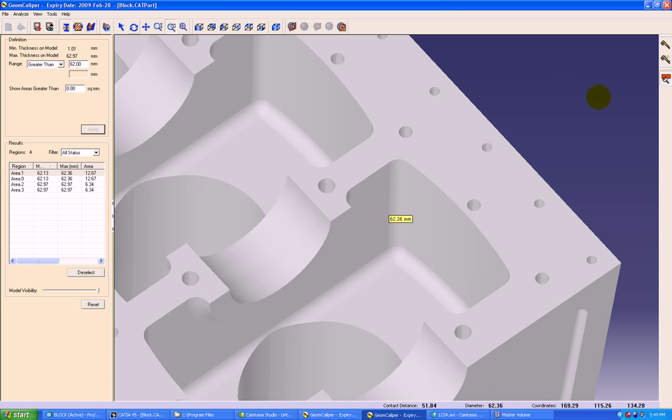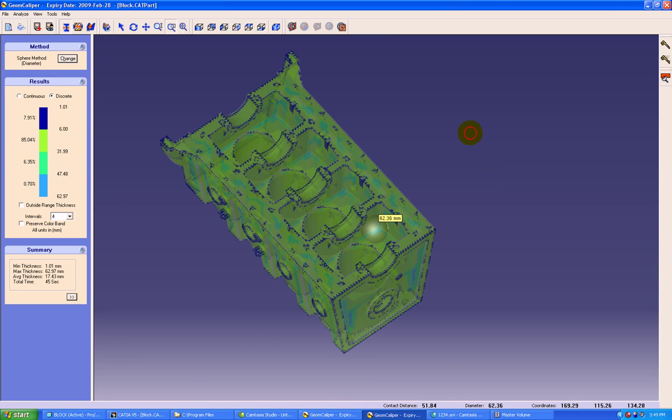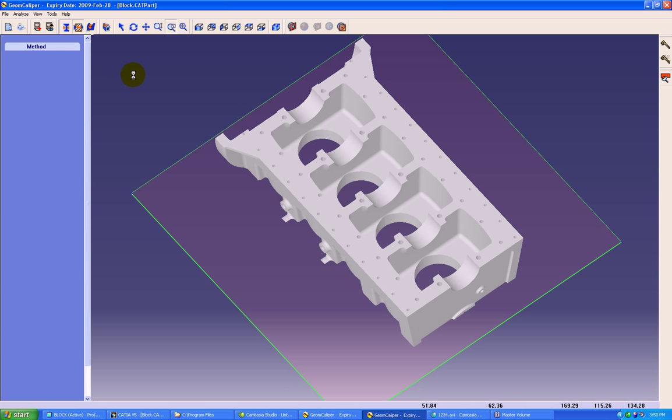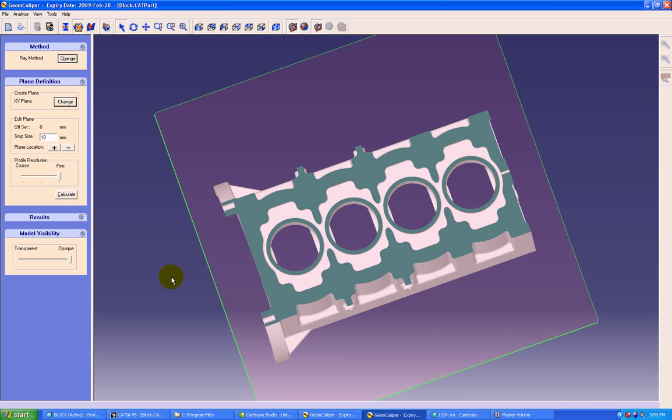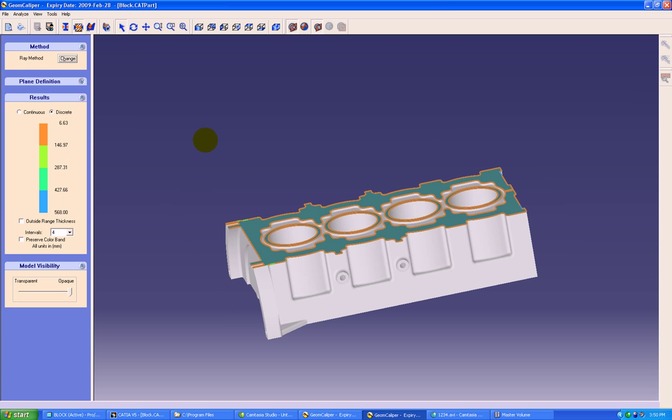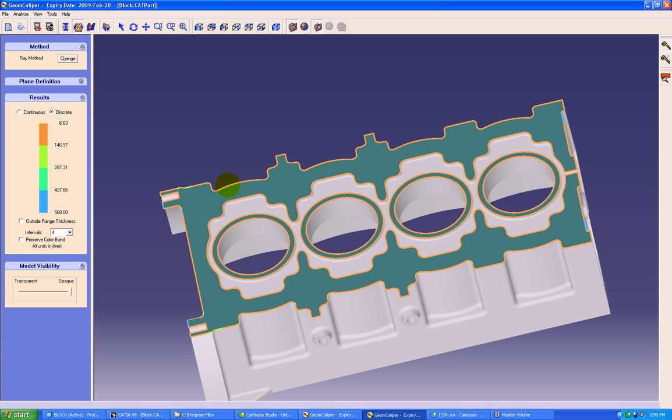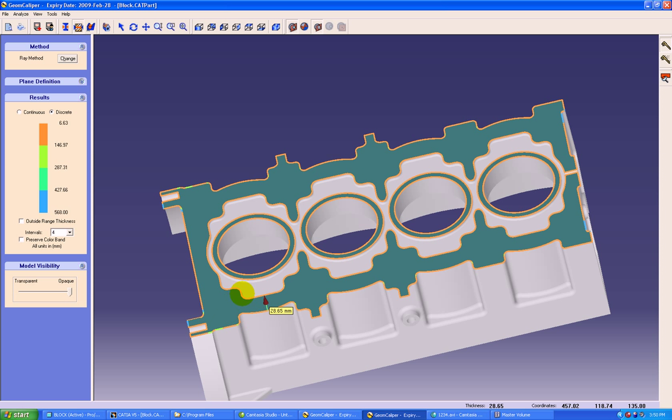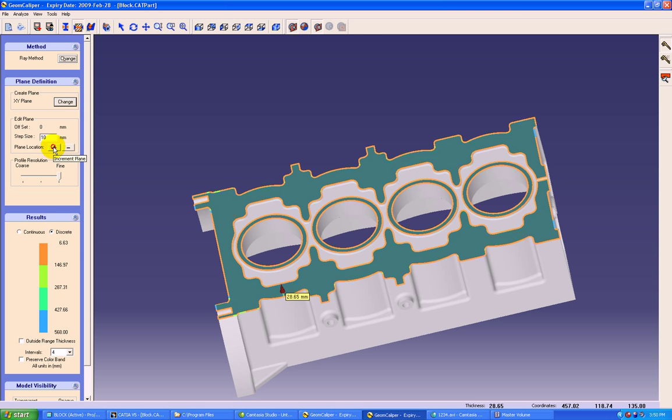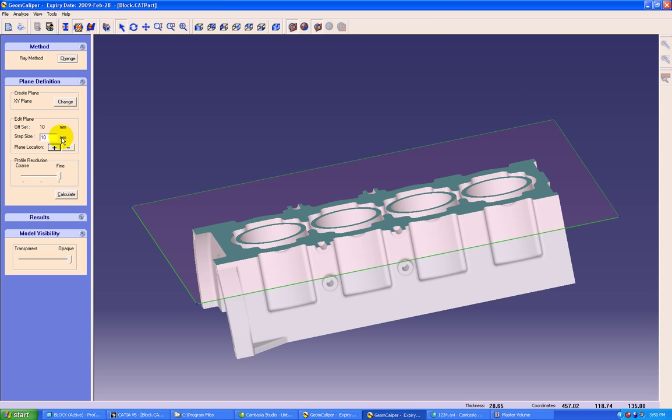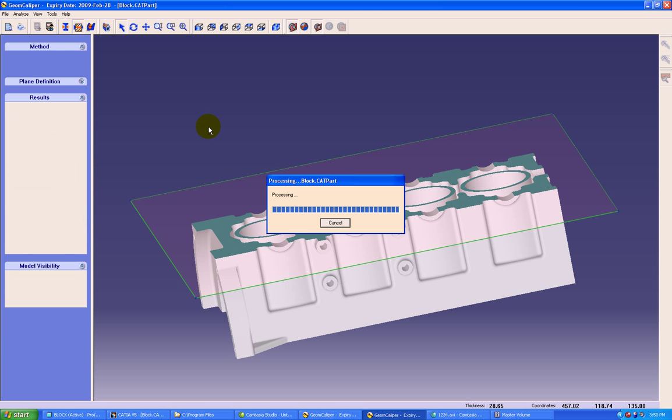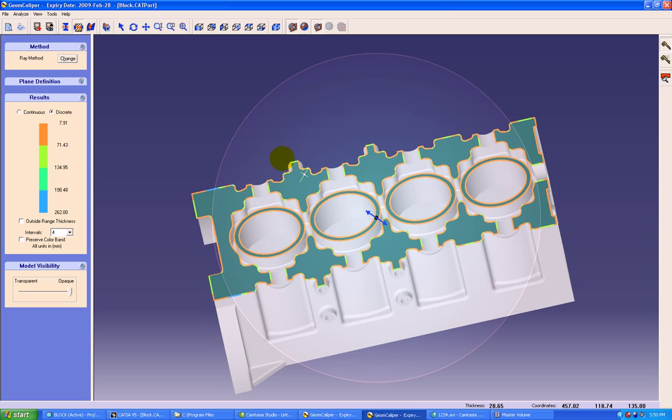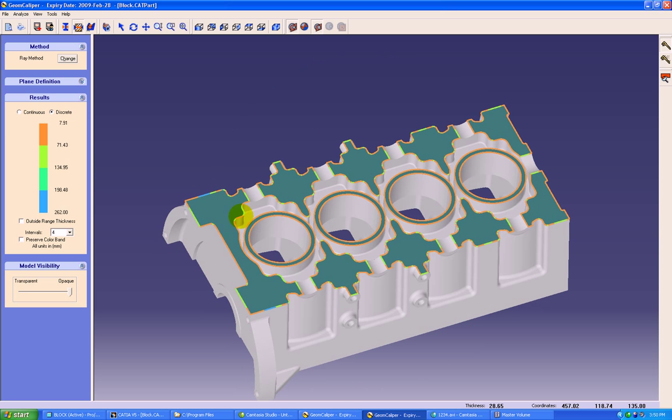Now we'll move on to the next critical functionality of GeomCaliper, 2D thicknesses at section. Here we can find out the wall thicknesses at any section like XYZ or any virtual plane. We'll start with the ray method here. This analysis tells us the minimum distance between the two faces as it is shown here. We can also alter the planes and calculate again. Similar color band display of sections will be available.